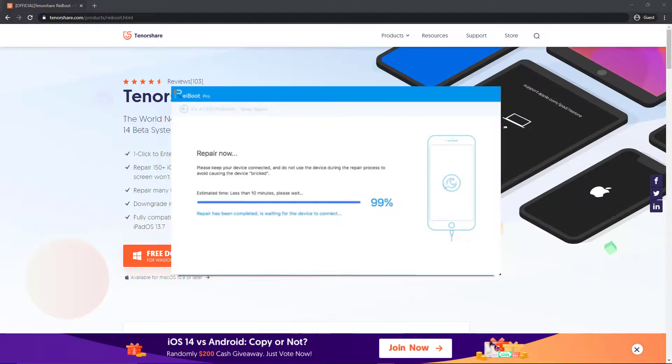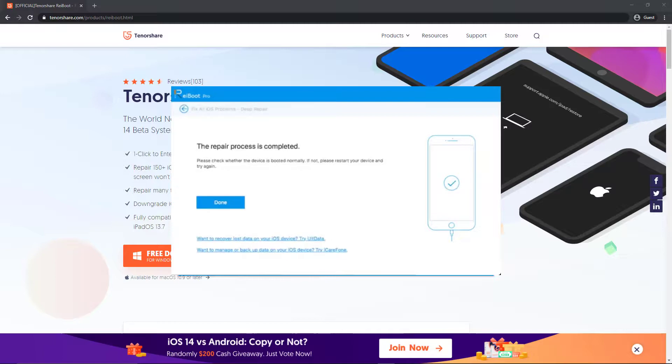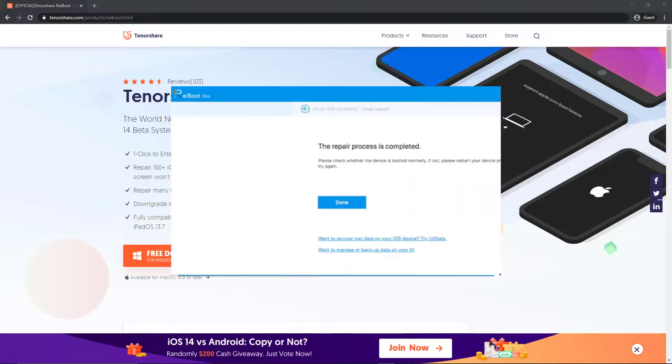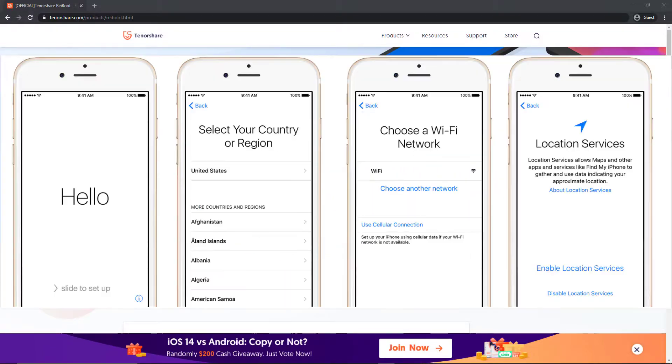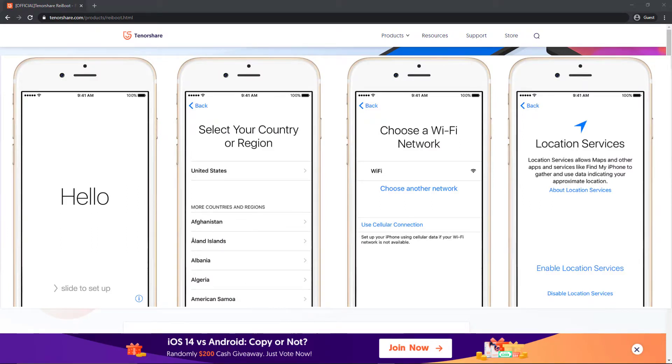As you can see, the repair process is successfully completed by now and you'll be asked to set up your iPhone all over again. That's it, you have completely fixed your iPhone. This is how we use the software Tenoshare Reiboot. Click on the first link in the description, download it, and that's it.